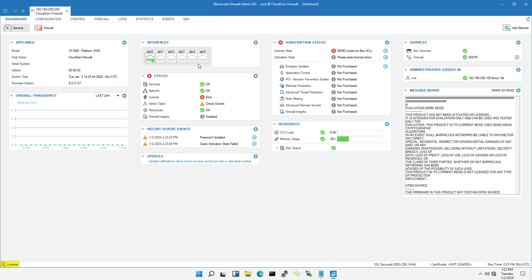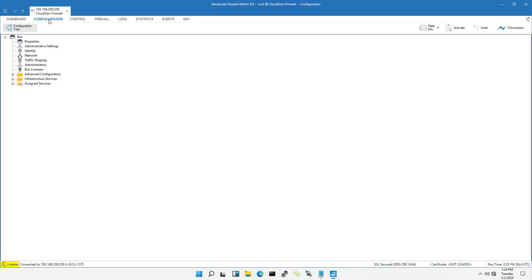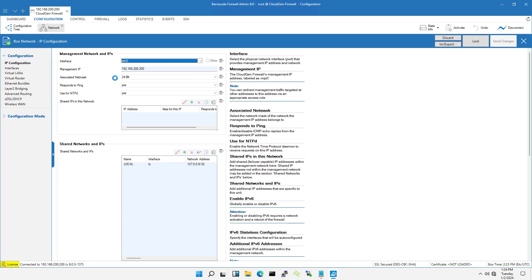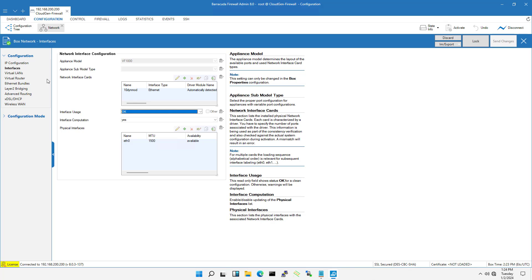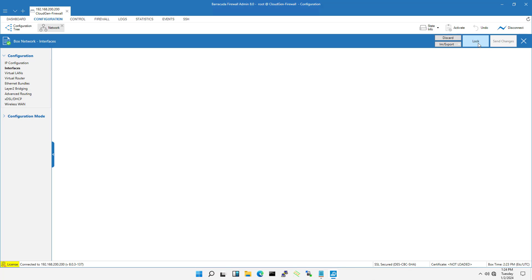Before configuring the interfaces on the firewall, enable them. You unlock and enable the interfaces on the firewall.